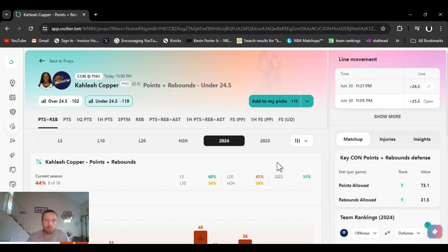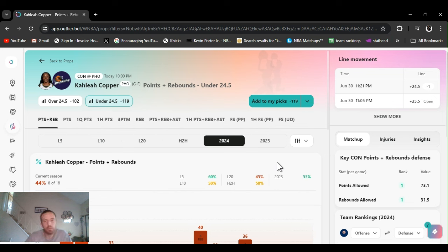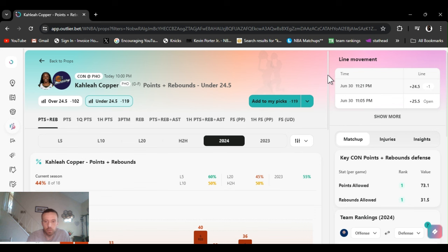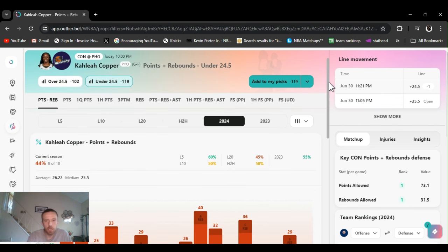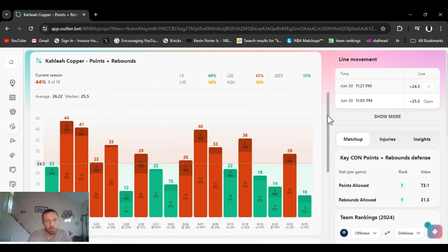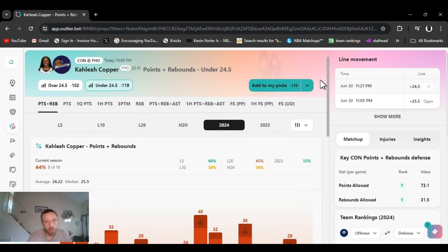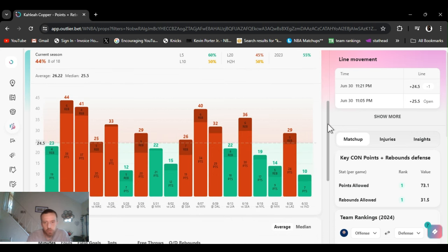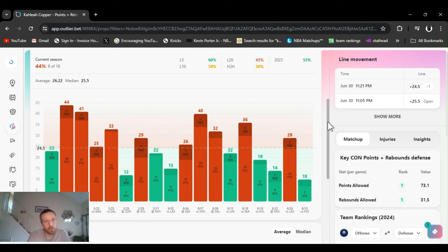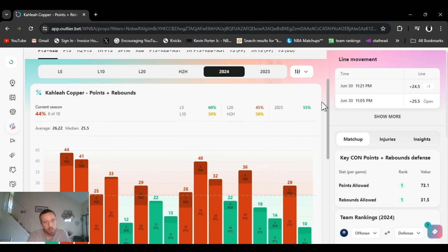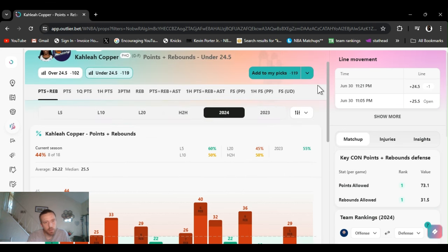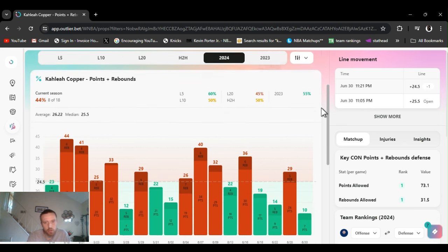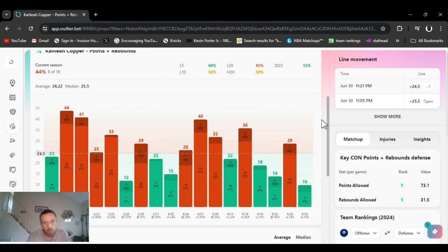Play number one, going with Kalia Cooper points and rebounds under. I got it at 26 and a half late last night. The line opened, moved down to 24 and a half. Connecticut's first in points and rebounds allowed, meaning they allow the least amount of points and rebounds. Mercury's on a third game in four days. She is a baller, she's a good scorer, but as you see she's gone under this 44 percent of the year at 24 and a half because the line moves. So always line shop guys, already know that. First Indiana, seven points, three rebounds.